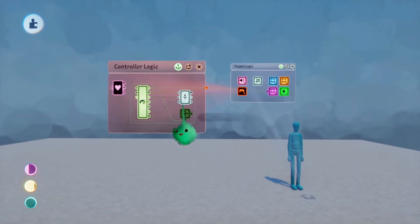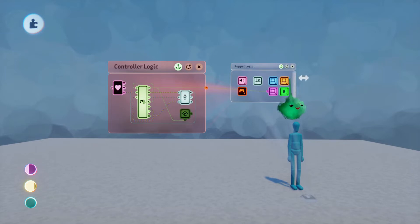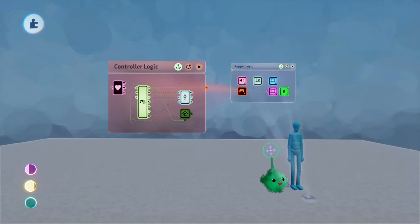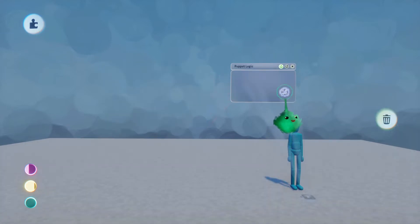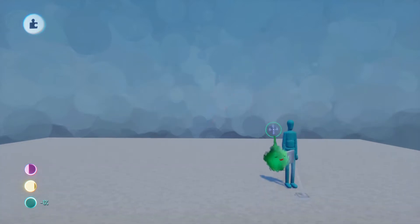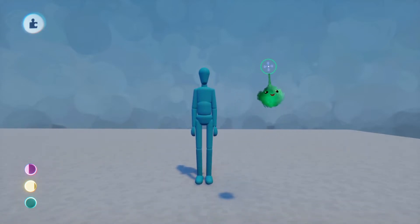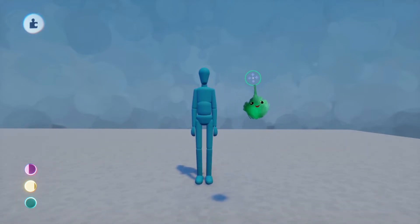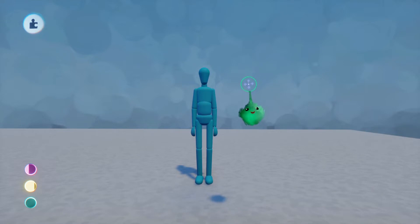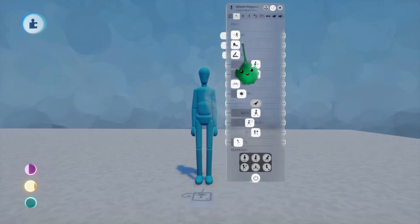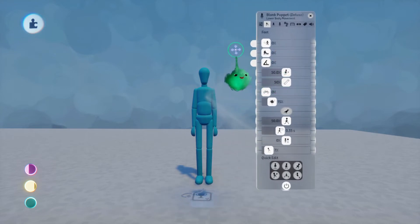Just so you're aware, this is a puppet with no pose keyframes set up whatsoever. You can set up keyframes to use as poses for different states like walking, running, jumping, etc. But I've got other videos about that kind of thing, so we're just going to see the raw animation the procedural system gives us.